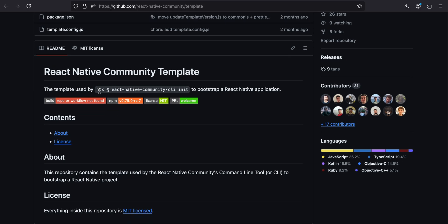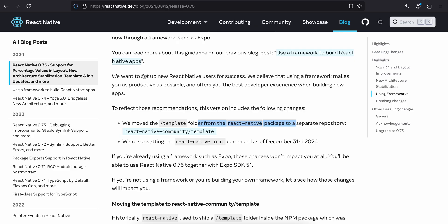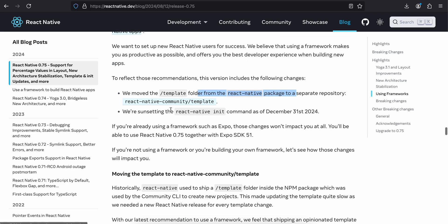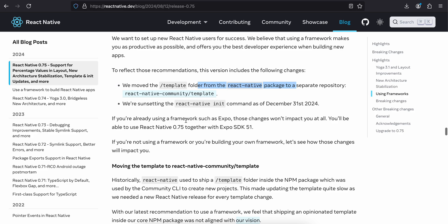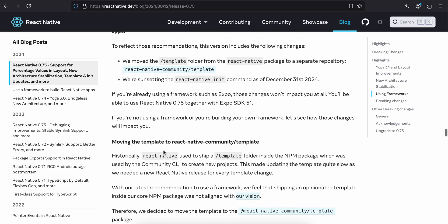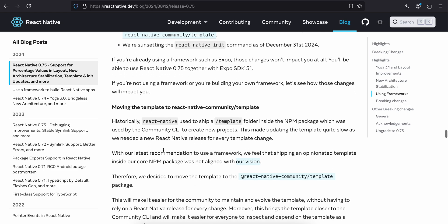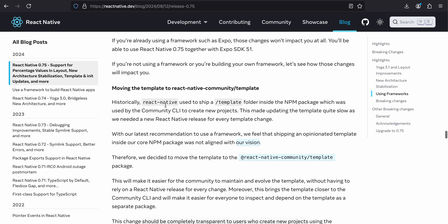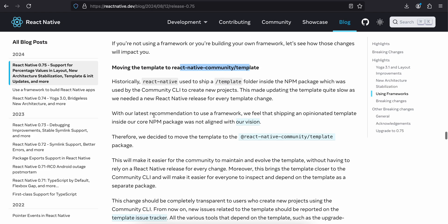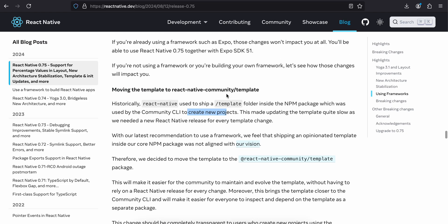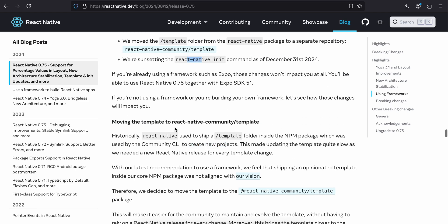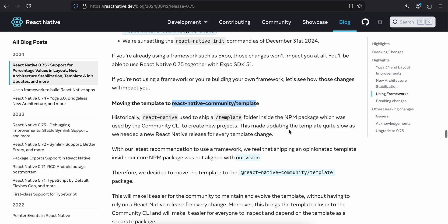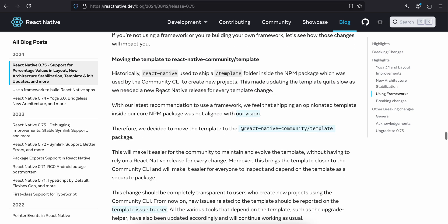So yeah, I think this could be a pretty big change. They moved it from the React Native package to a separate directory, so maybe we can still use react-native init but we will have to use this community template which they have given to bootstrap a new React Native application. I think we'll have to use npx @react-native-community/cli init. If you are already using a framework such as Expo, those changes won't impact you at all. You will be able to use React Native 0.75 together with Expo SDK 51.